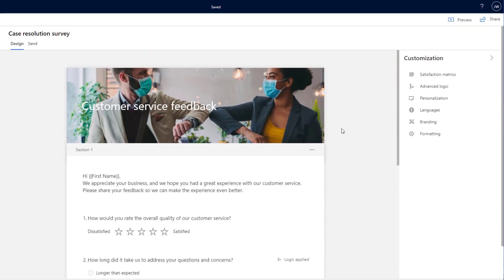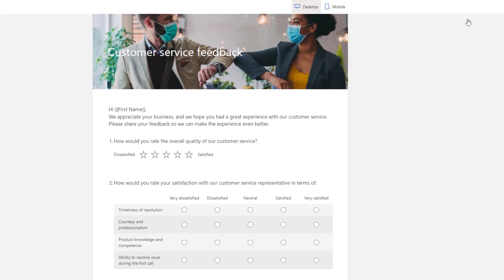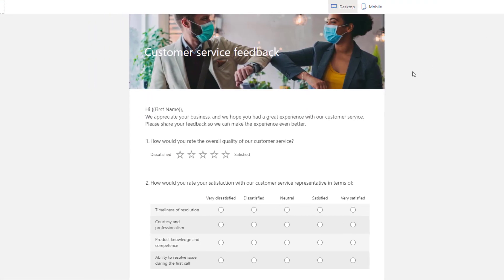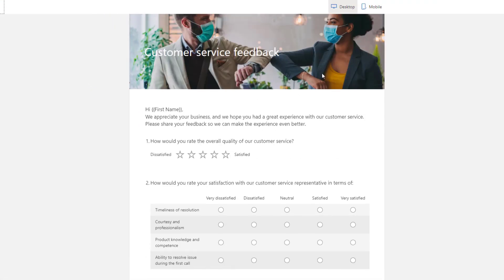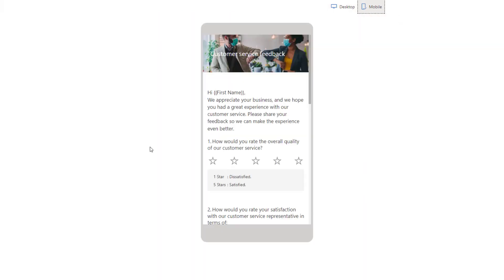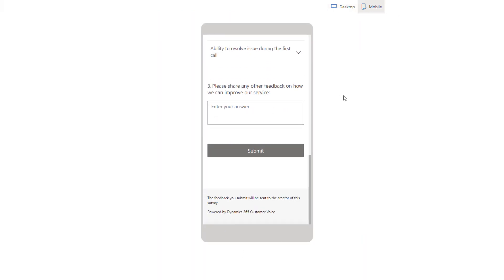Once we've built our survey and we're happy with it, we can click on preview up in the top right hand corner. And we can see what it will look like on a desktop. And we can also click on mobile and see what it will look like on a mobile device.